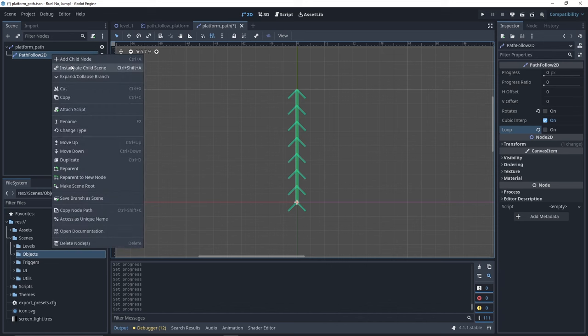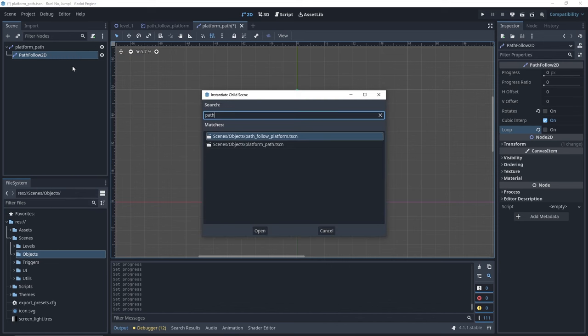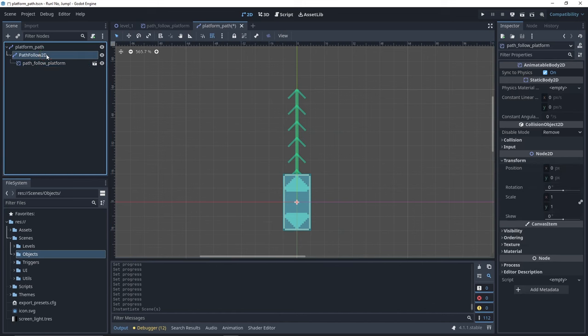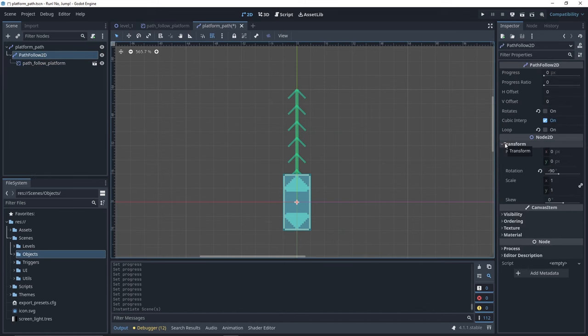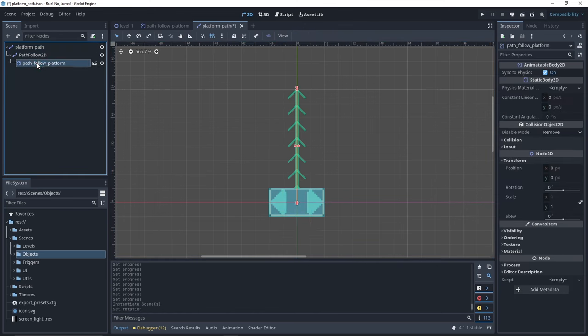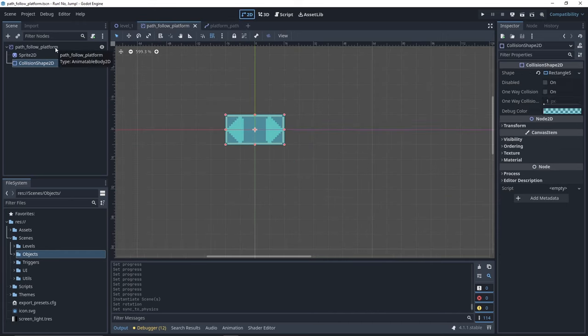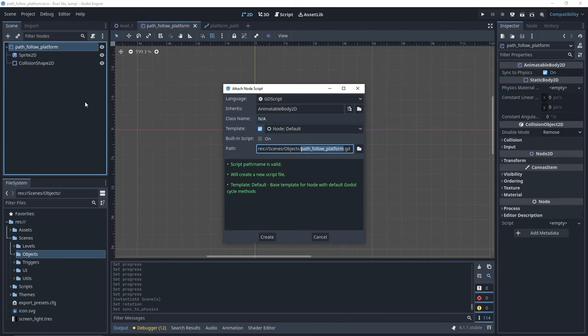Let's instantiate our platform on our PathFollow node. If the platform has a rotation issue, you can fix it by going to your PathFollow transform and reset the rotation. On the platform, we also want to disable the SyncToPhysics to avoid issues when jumping on the platform. We'll now create a script for our platform.